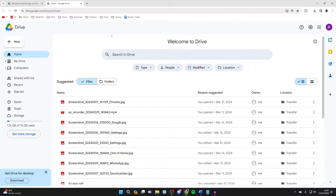And here we are. You will need a Google account to access this, and ideally use the same Google account which is on your Android already. It just makes it easier, but you can always add another one.